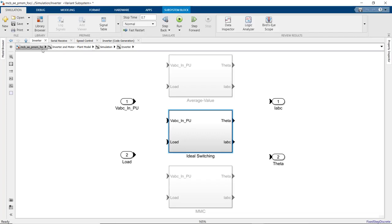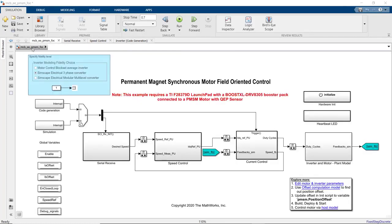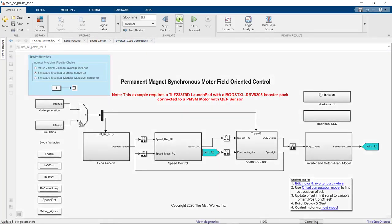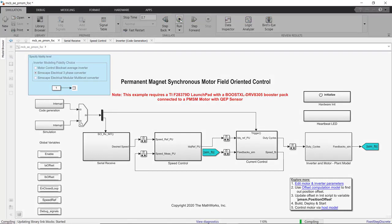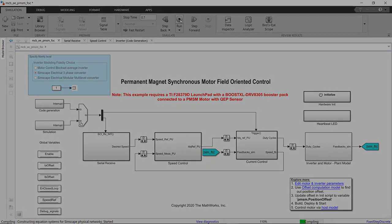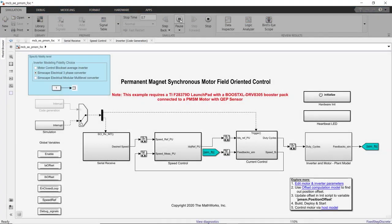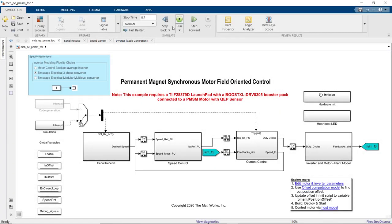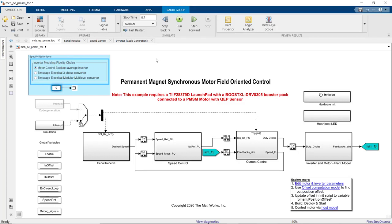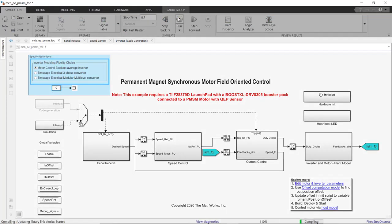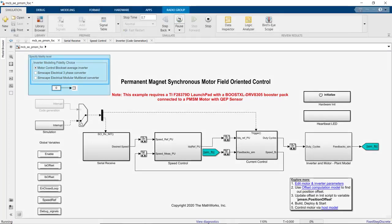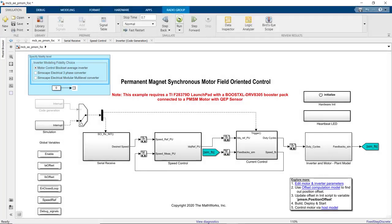Now that we talked about the model, let's simulate it and look at some results. To do that, we press run. The model is being compiled and simulated. The results are now available. Before we look at them, let's also run the simulation using low fidelity plant model from motor control block set, where we use the average value inverter. We can now open the data inspector and look at simulation results.